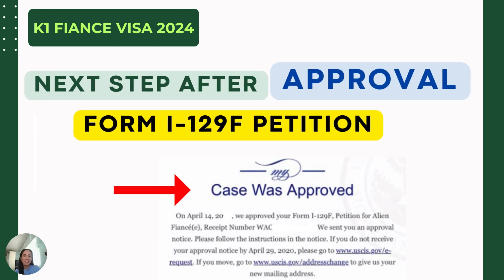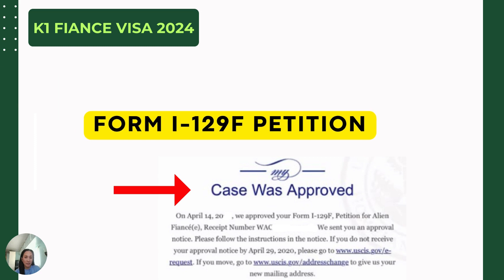Hi guys, welcome back again to our YouTube channel. My name is Lovely and for today's video, I'm going to share with you our experience on what to do next after receiving the approval for our Form I-129F petition, or the case was approved by the USCIS. Let's begin.